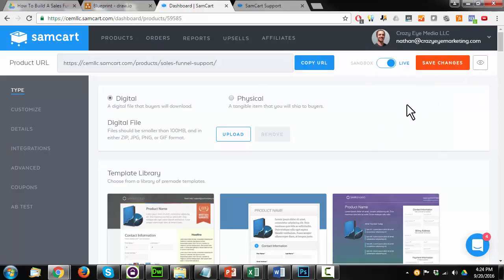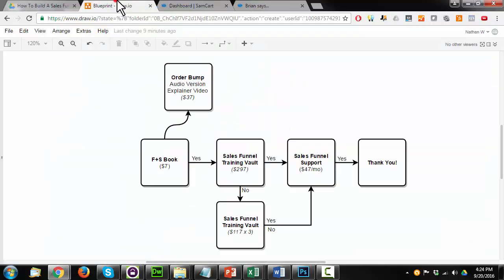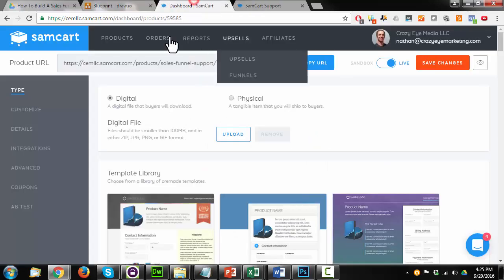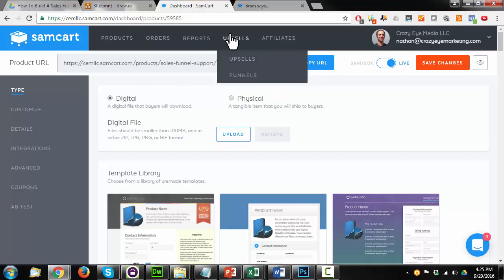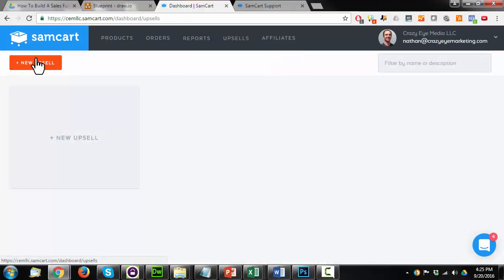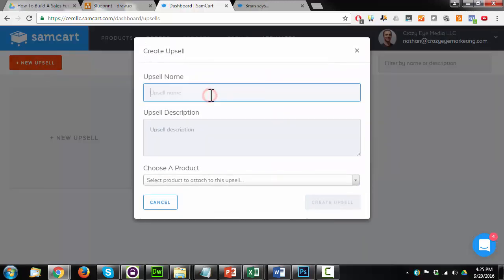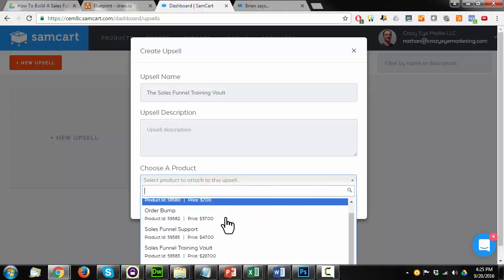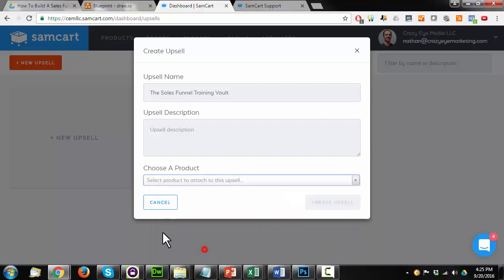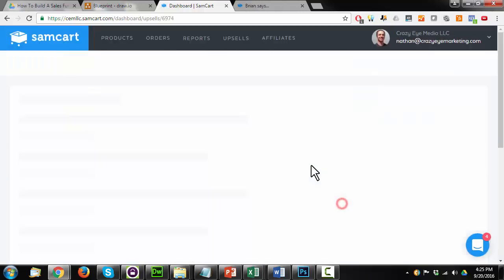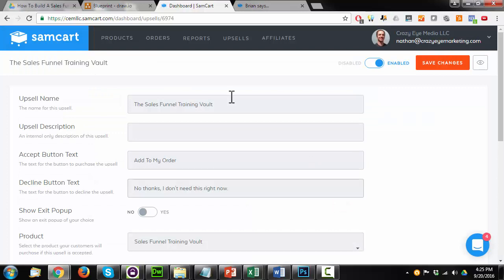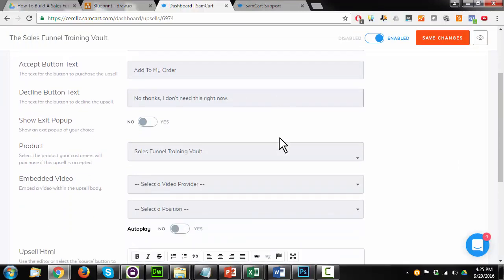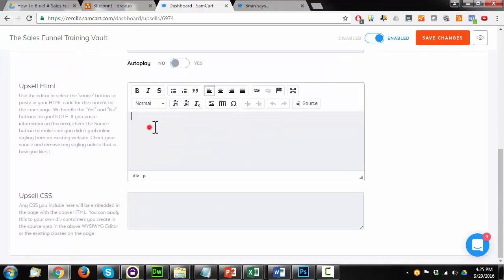Okay, now I need to set the products I just created up as upsells. So the sales funnel training vault, the sales funnel training vault payment plan, and the sales funnel support are all considered upsells. So I'll come into SamCart here, upsells, and I'm going to create a new upsell. And I'm just going to call this the sales funnel training vault. I can choose my product here. And the sales funnel training vault as my product, create upsell. And I could go ahead and configure my upsell page here, add a video, add some content, whatever I want to kind of customize it.